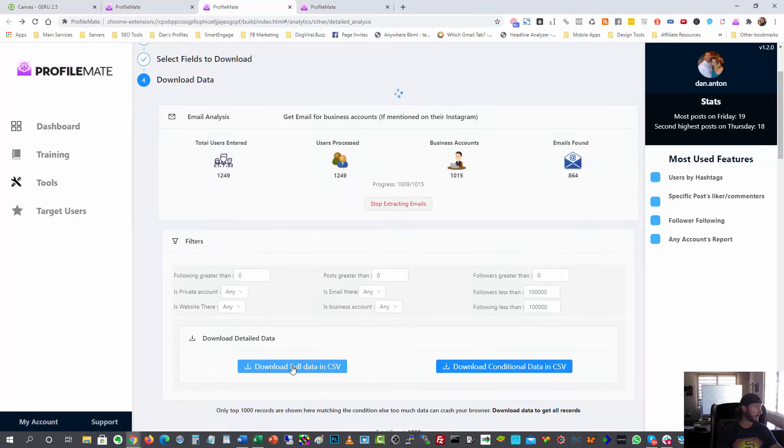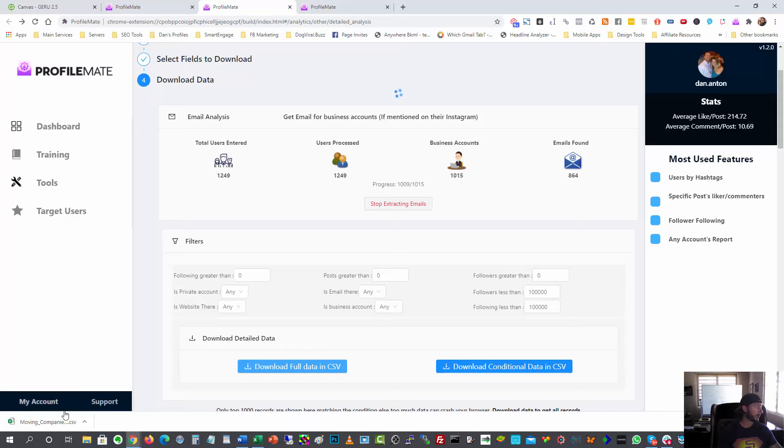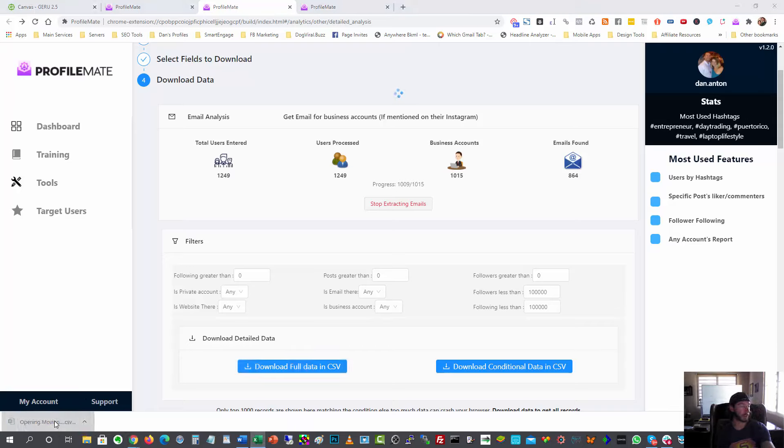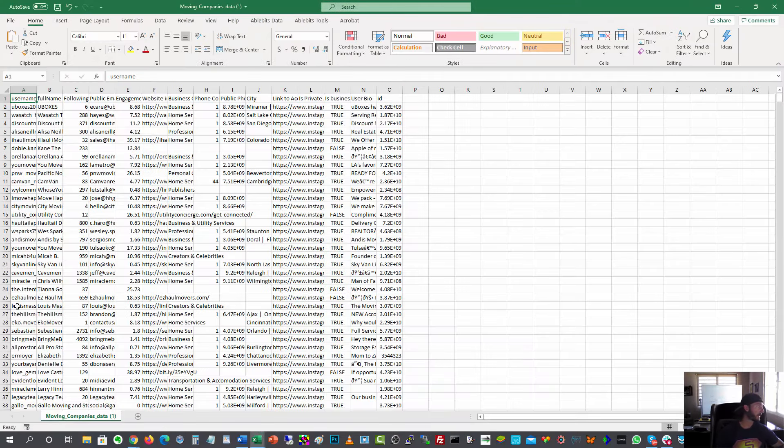So let me go ahead and just download the full data in CSV just in case this thing got stuck. I don't want to risk losing that. All right. So let's open this up and see what kind of customers we're getting here or possible. I should say prospects, right? Cause this is what's possible.